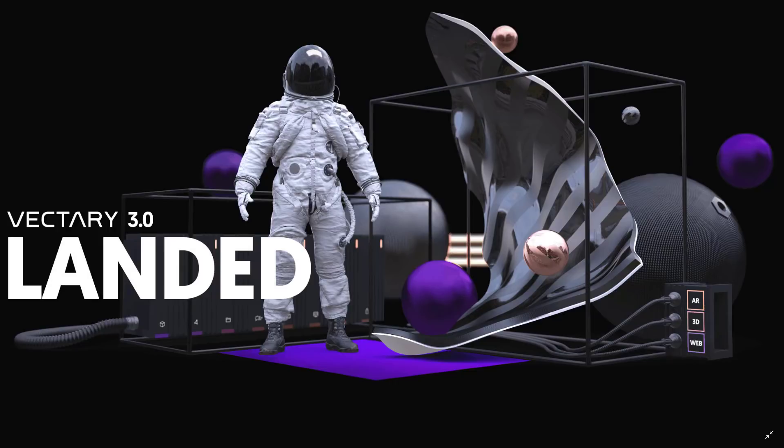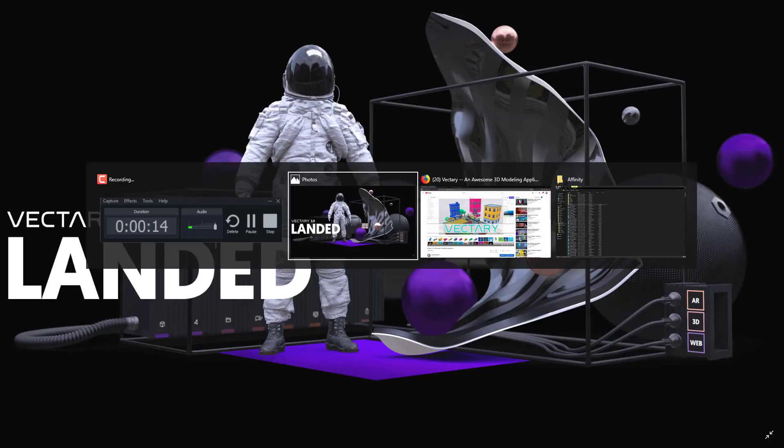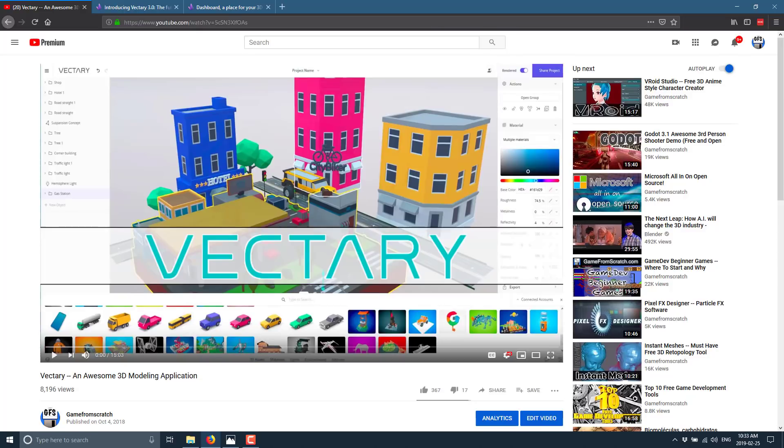Today we are talking about Vectary 3.0 and the student among you might go, hey wait a minute you lazy bastard, didn't you just do a video about Vectary? And yeah I did actually, it was back in October the 4th I covered Vectary and the reason why we are revisiting it today is because Vectary 3 was released.